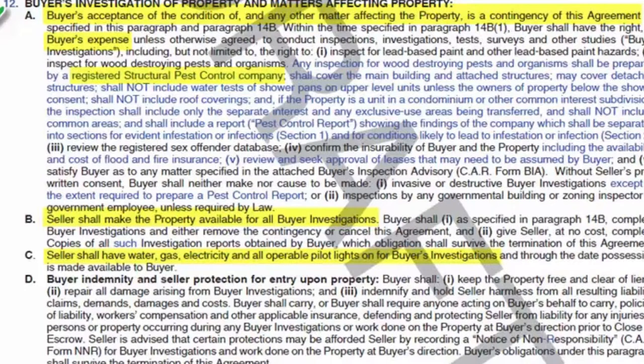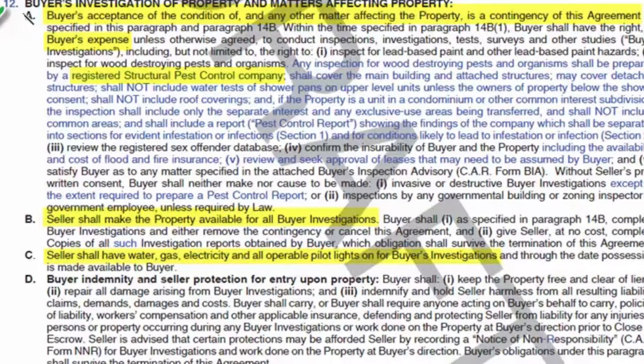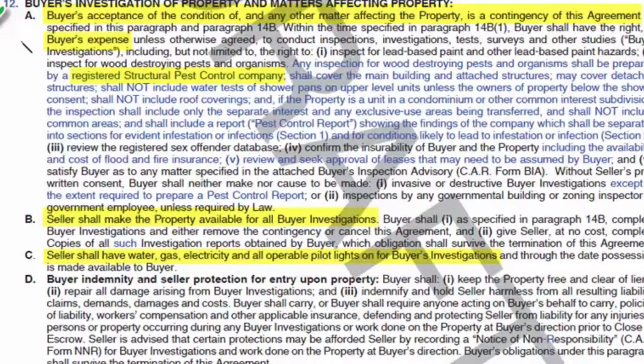So section 12 of the residential purchase agreement is the buyer's investigation of the property and matters affecting the property. First highlighted area, the buyer's acceptance is a condition. It's a contingency of the agreement. The buyers get to investigate.